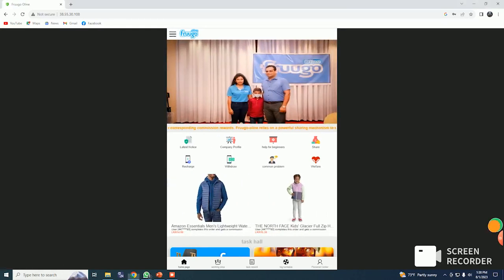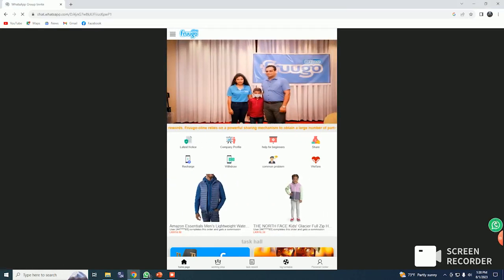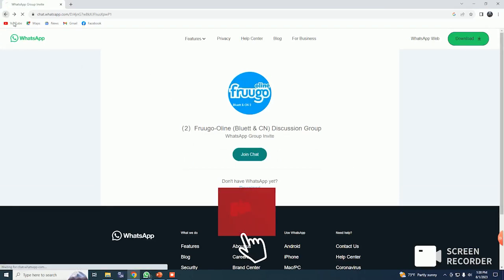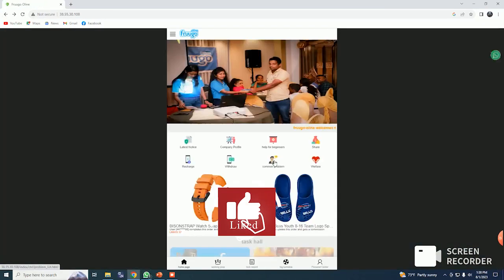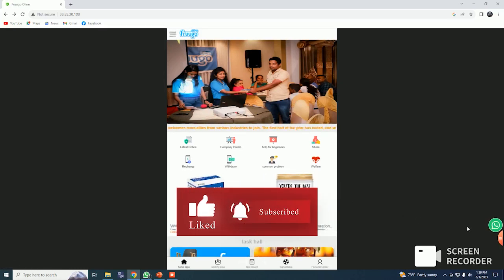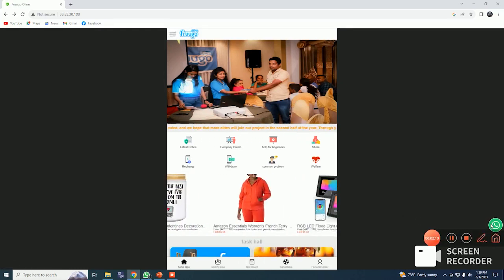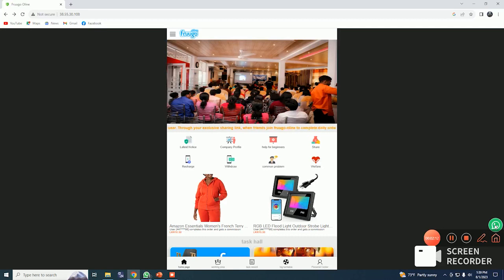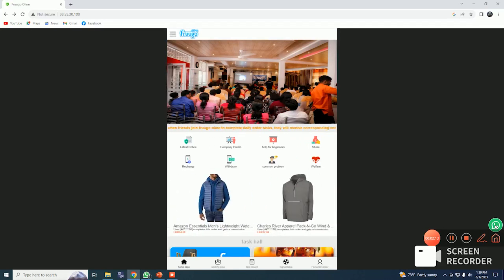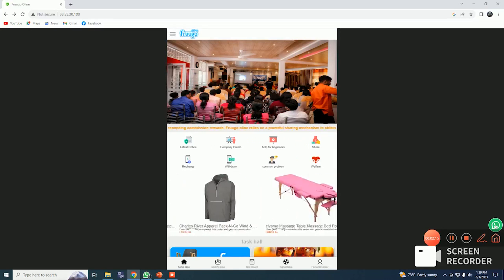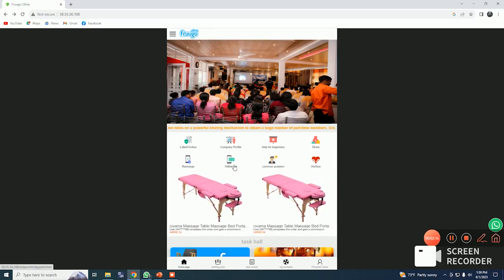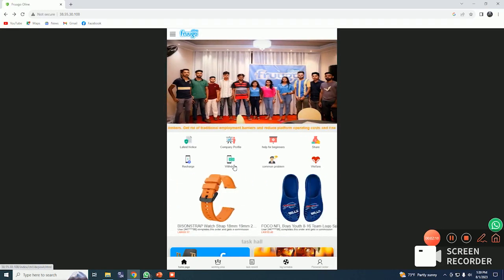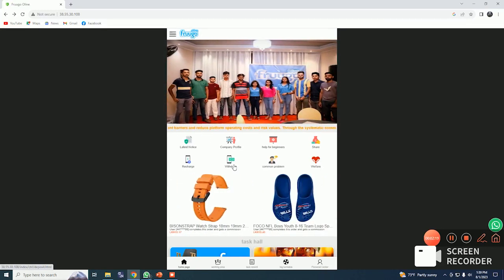If you click on the WhatsApp group, you can click on the WhatsApp group. If you have a link to the link, you can click on the WhatsApp group. This will be the best information for us to get the withdrawal.